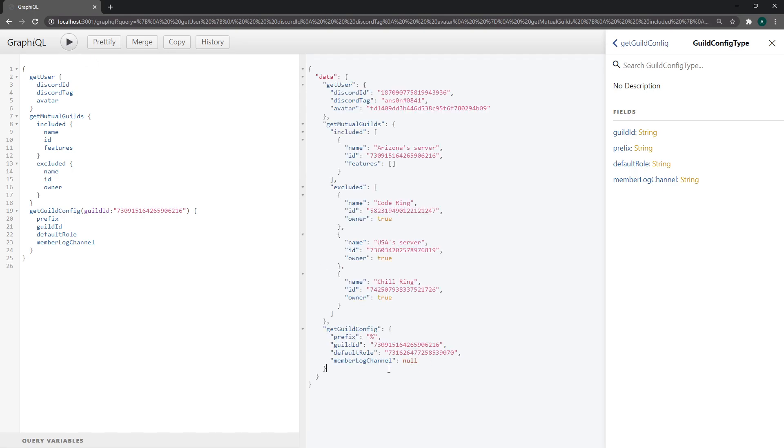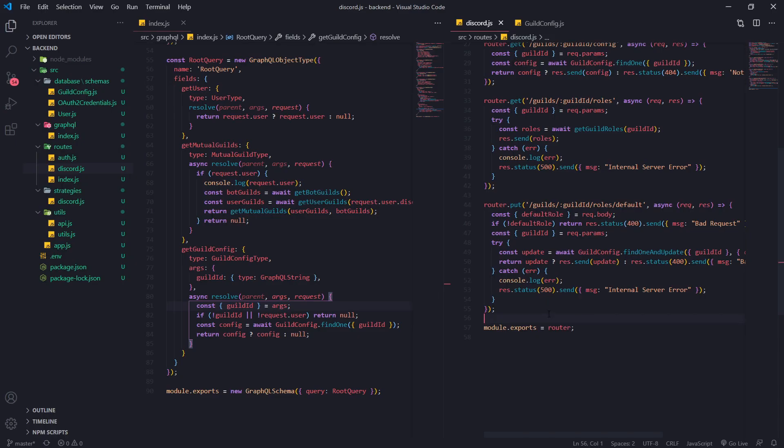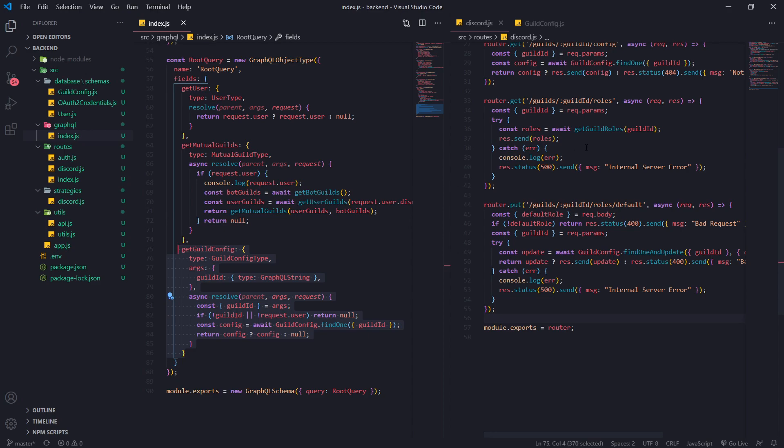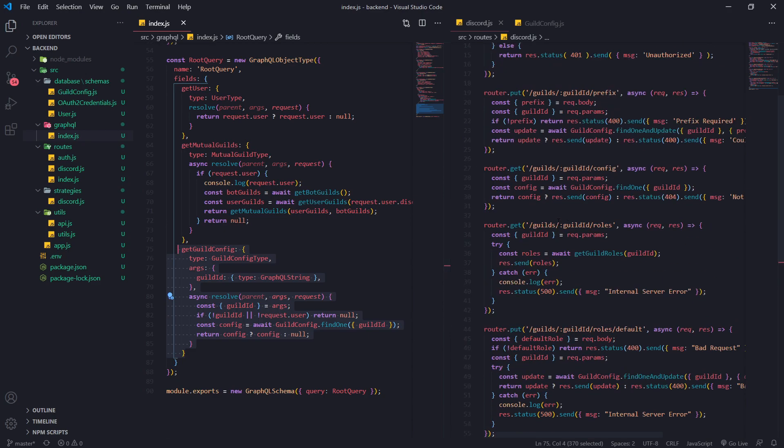That's pretty much it for getting the guilds by ID. Now the next video, I'm going to show you guys how to get the roles. Pretty much all we're going to do is create a new query and create a new type, and then we're going to basically just call the API, get all the rules, and that's pretty much it. All right, so I'll see you guys in that video. Peace.